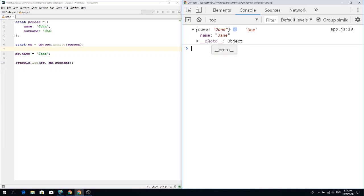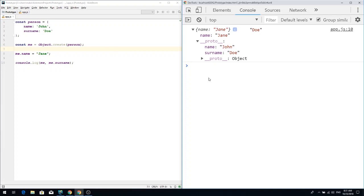The thing is that the surname is under __proto__, and this __proto__ is a reference to the original person object. If the engine doesn't find the name property on the me object then it goes to the __proto__. In this case name is found on the me object and the name is Jane, but when we try to print surname, it is not found on the me object so it goes to the __proto__ and tries to find it there.